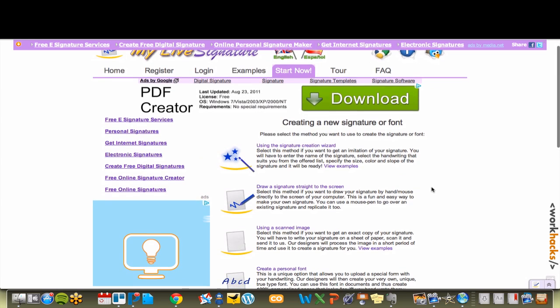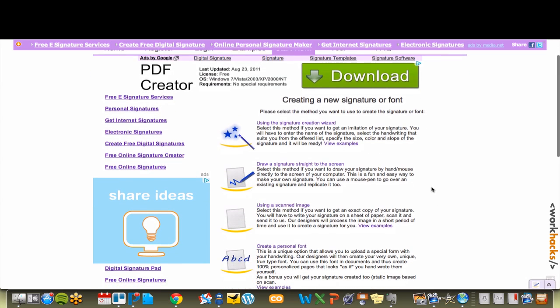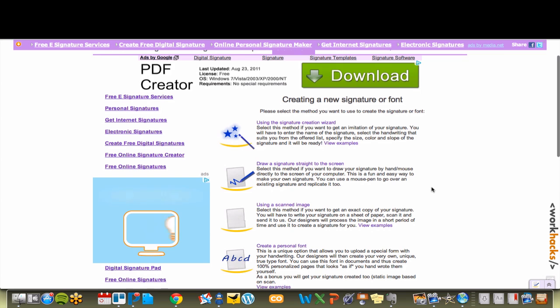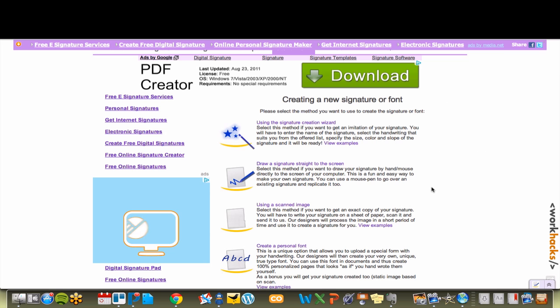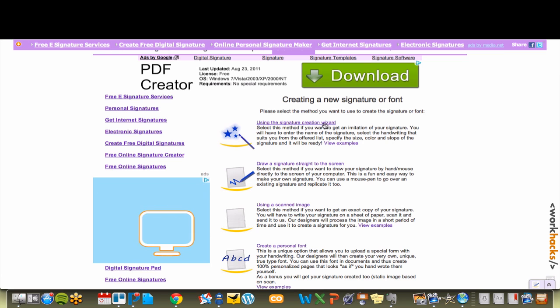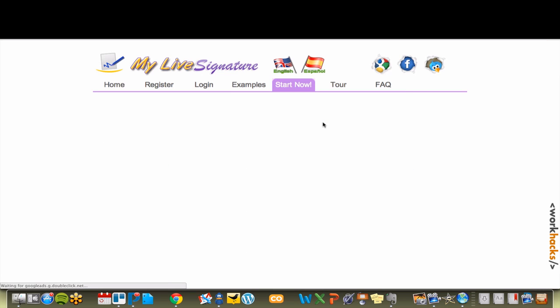Two free options here are to draw your signature on the screen using your mouse, which is really hard, or create a generic imitation of your signature. I'm going to demonstrate the generic signature, where you type in your name and get a few fonts to choose from.